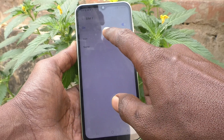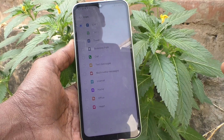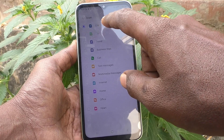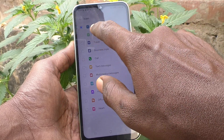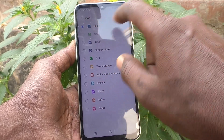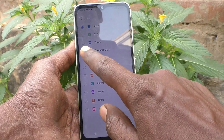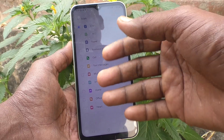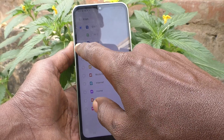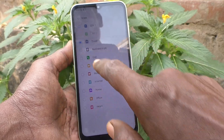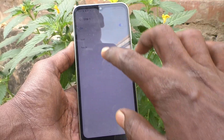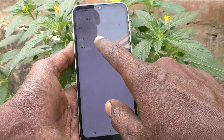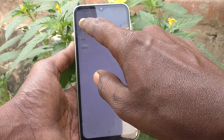Now click on SIM 1. Here you can change the icon of SIM 1. Click on the icon to see how it will be displayed. By default, a number is showing. If you want to use other options, you can select from the list. Here I would like to select 'Travel' and that will be displayed.